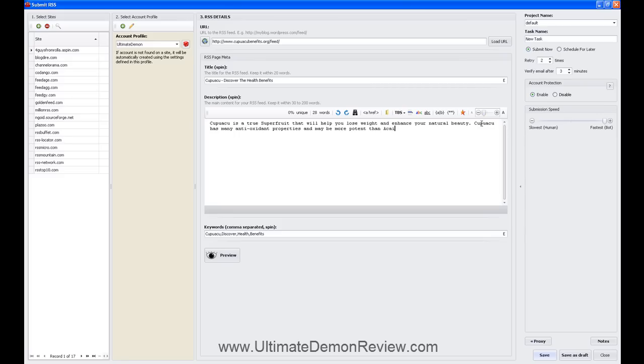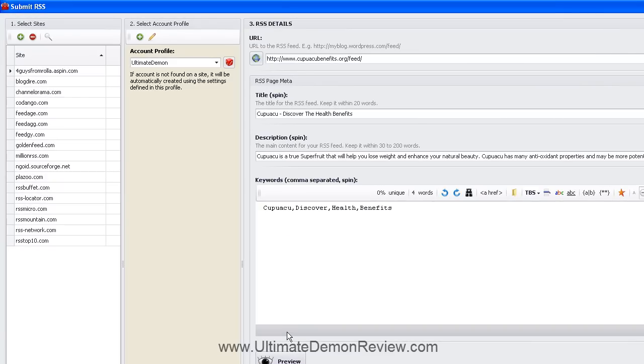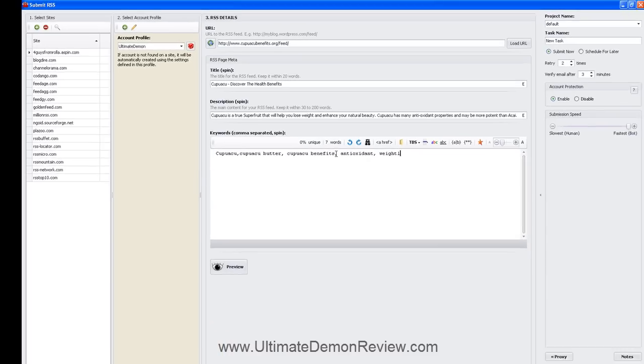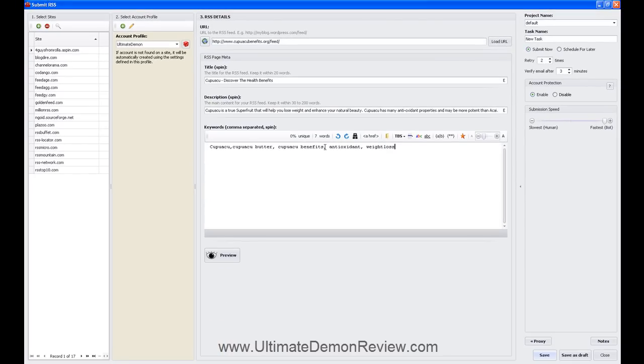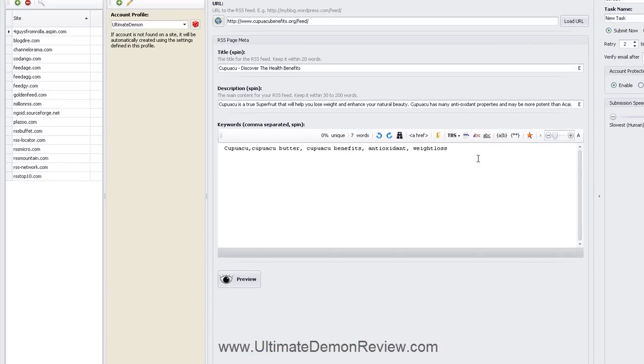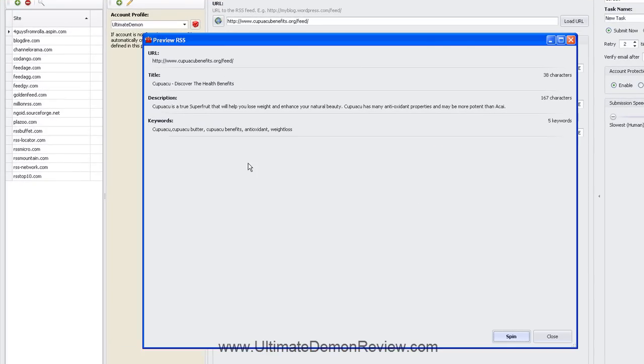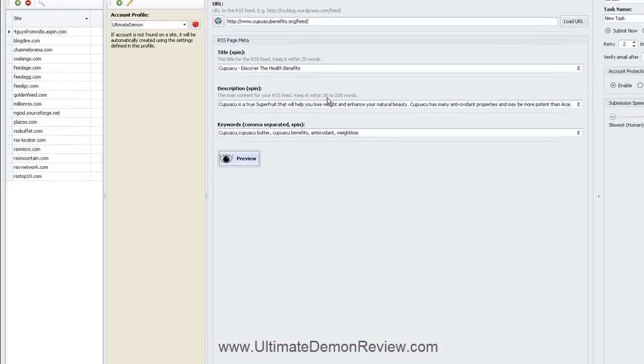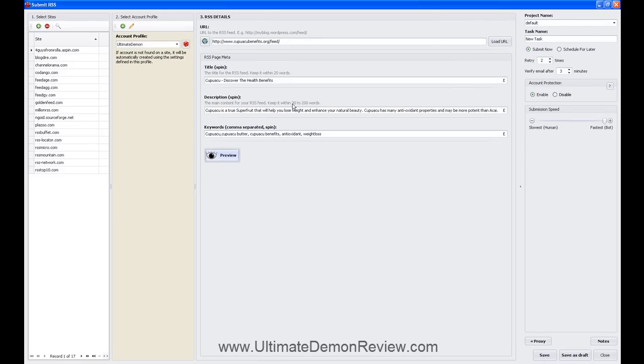I'm going to put in a quick little blurb there. Kuboosu. I want Kuboosu butter. And let's go and throw an antioxidant in there. And weight loss. This Kuboosu already ranks one for weight loss. If we type in Kuboosu weight loss, you're going to see that it already occupies the number one spot. Let's go and preview this real quick. Close. I'm wondering if we should make that description a little bit longer, but I think we're going to be okay. So keep it between 30 and 20 words. We definitely have over 30 words there.